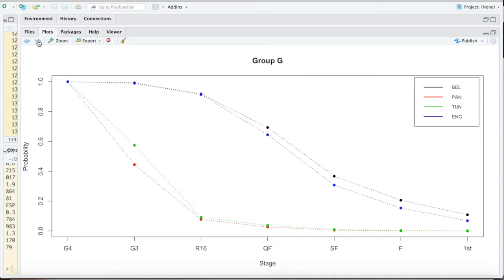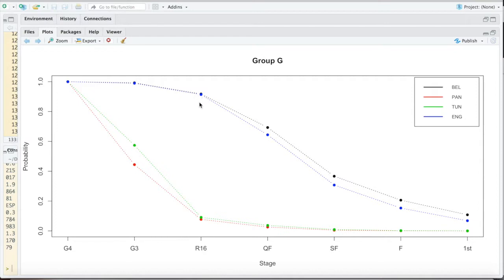Group G looks very clear cut, now even more so. Those two have practically qualified. Yes, it's still possible that one of them does not qualify, but no one really sees it realistically.